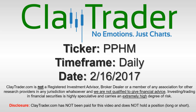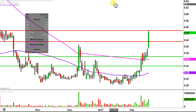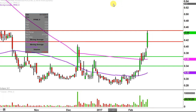It's Clay Trader and this will be a video chart on ticker symbol PPHM. We'll take a look at the daily time frame. I've done this analysis quite a few times in the recent past, so that's where all these red and green line annotations are coming from. But definitely need to get things updated here after the nice price action today.